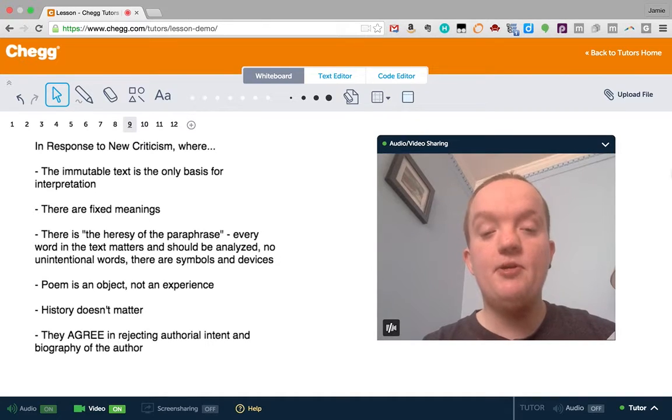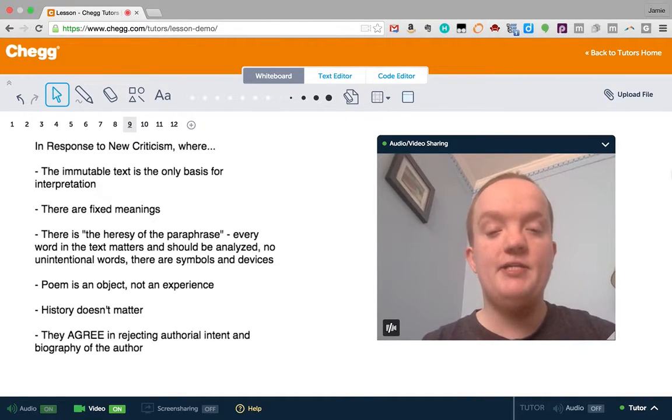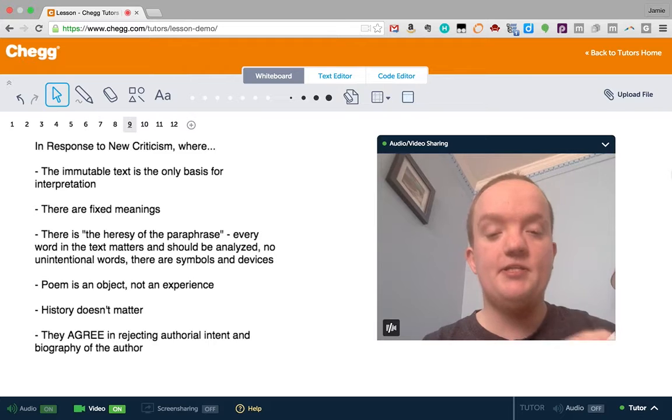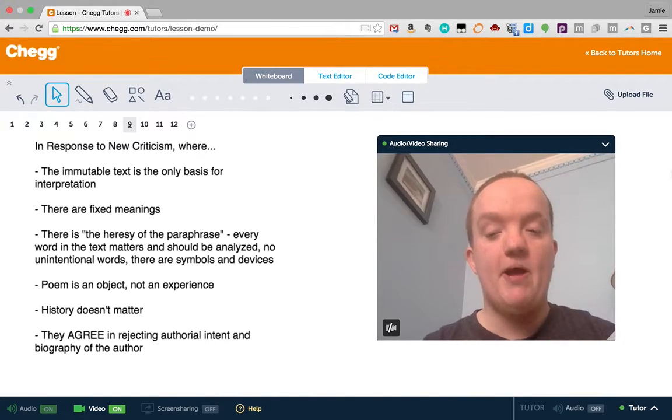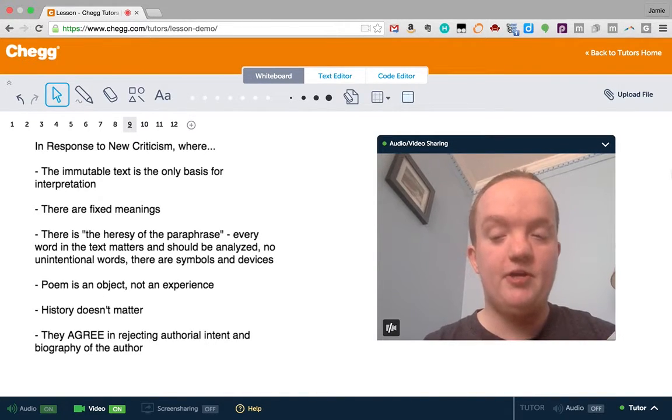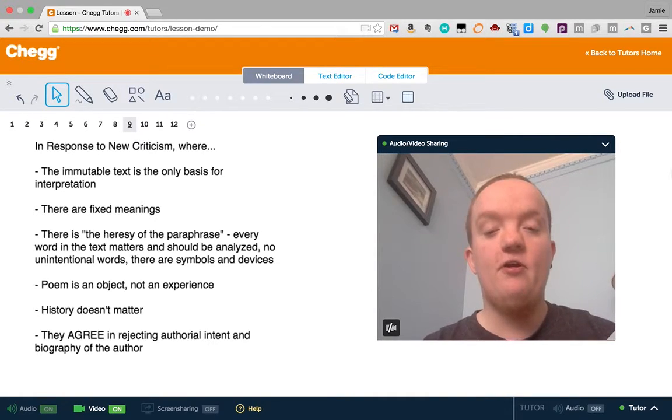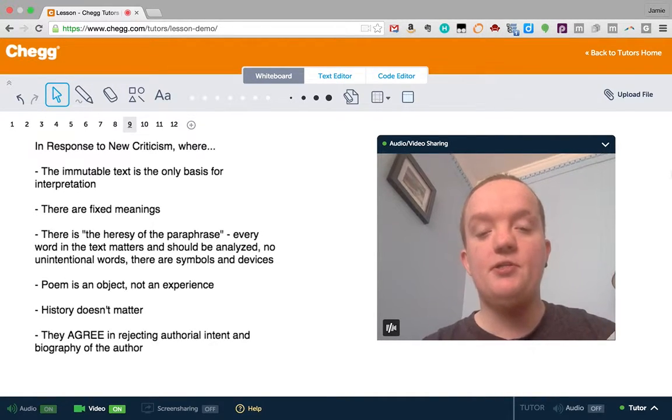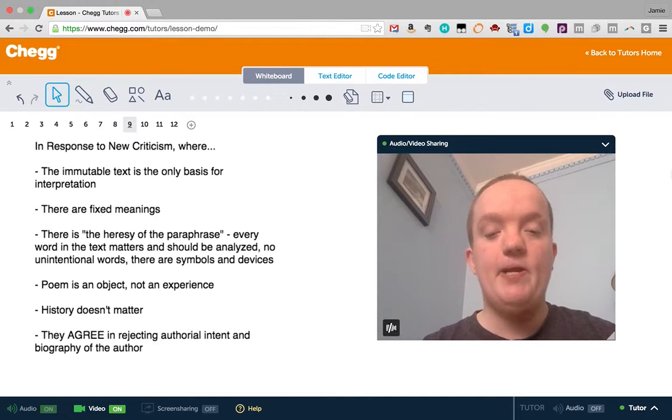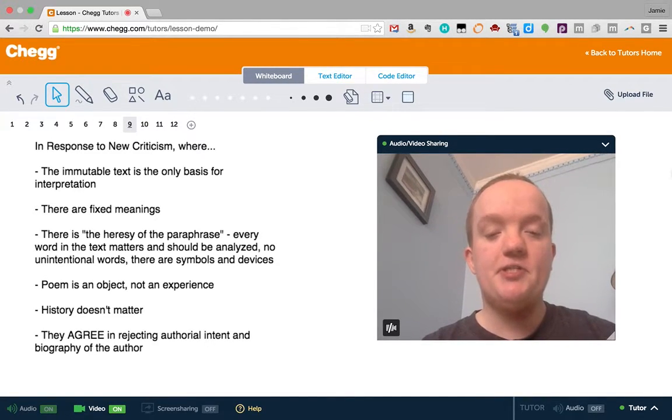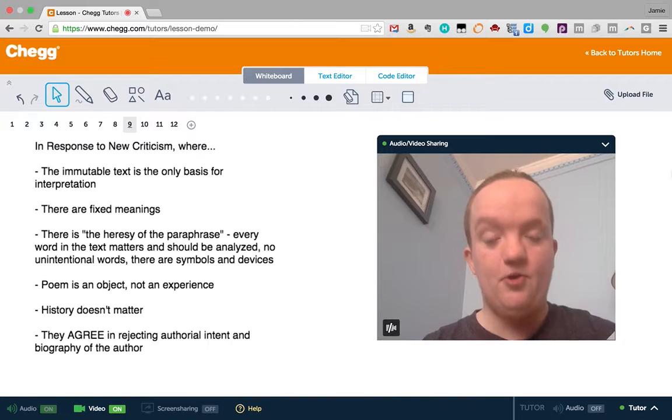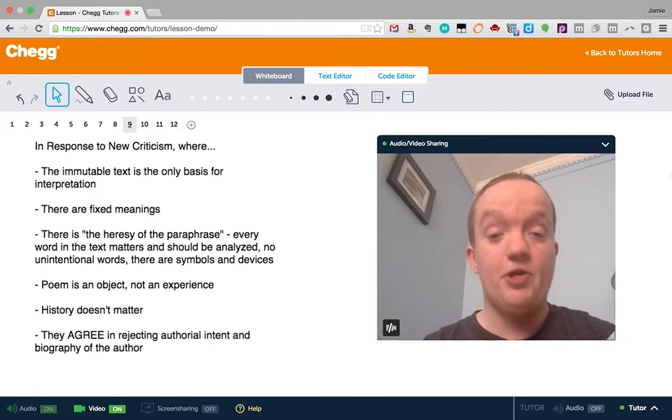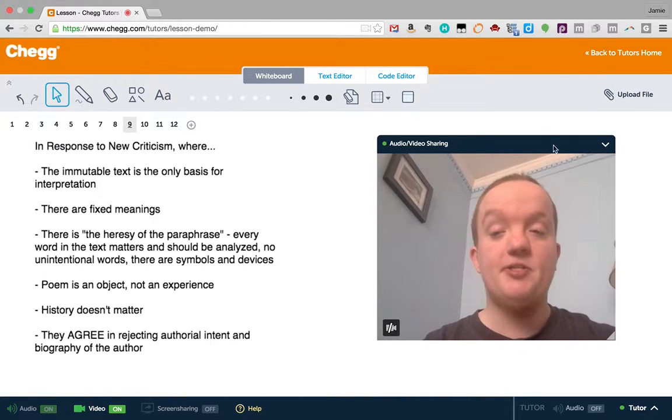But these theories do agree in rejecting authorial intent. You're just looking at the text in new criticism. You're not trying to figure out what the author meant by it, really. They also reject the biography of the author. It's not important what in the author's life might have made him write this poem. You're just thinking about the text in new criticism, or your response to it in reader response theory.